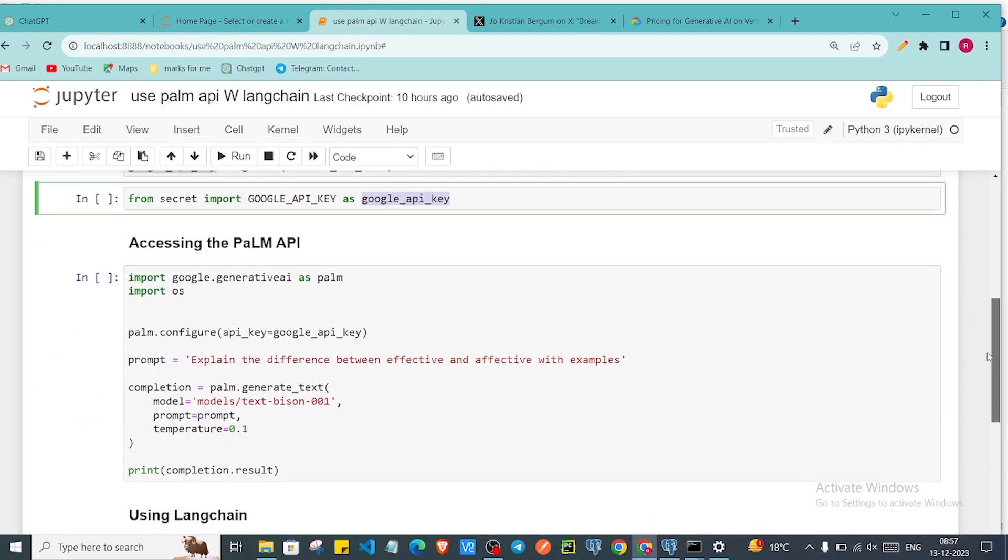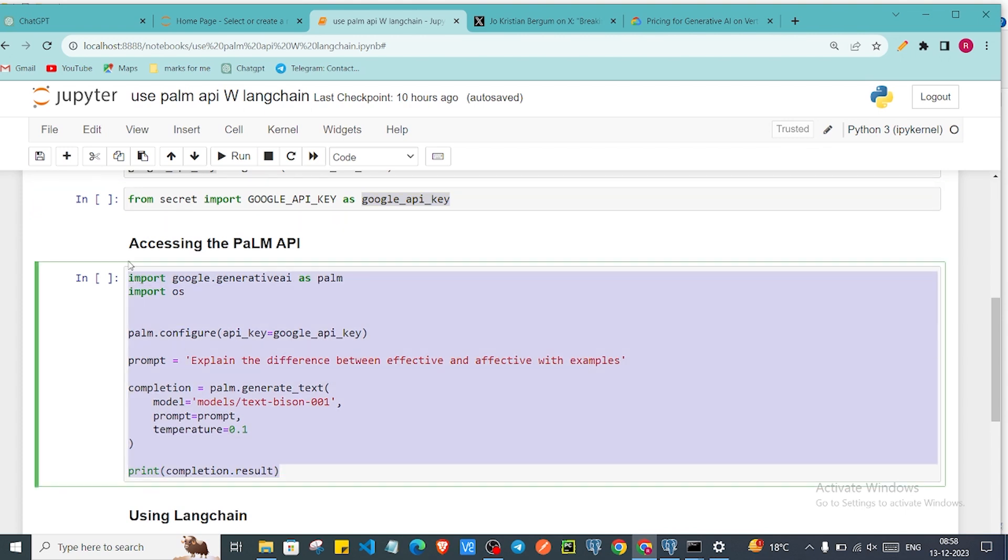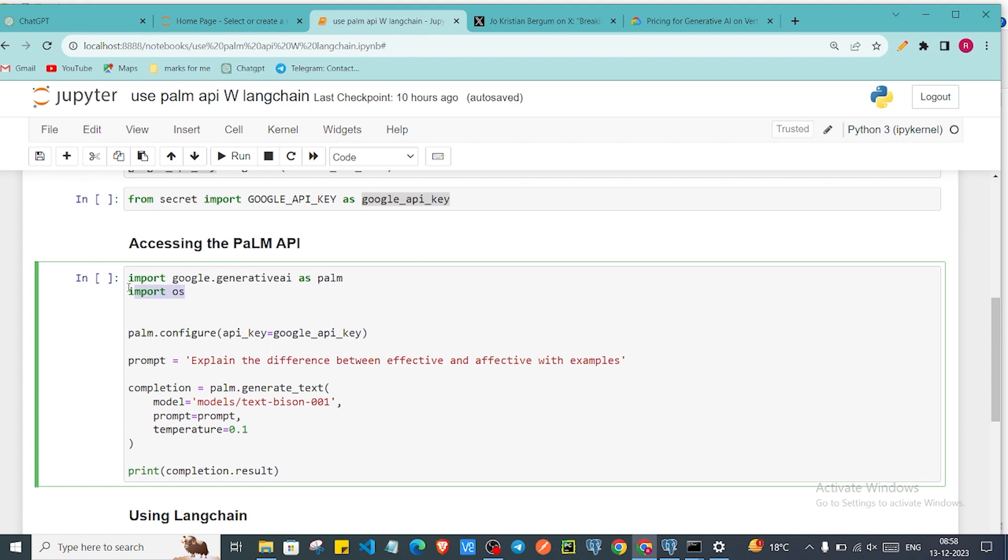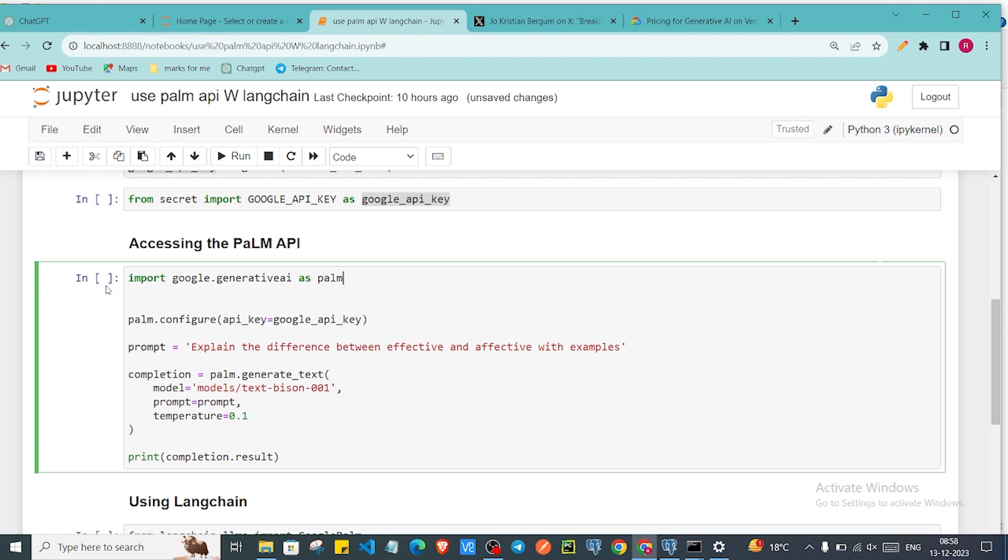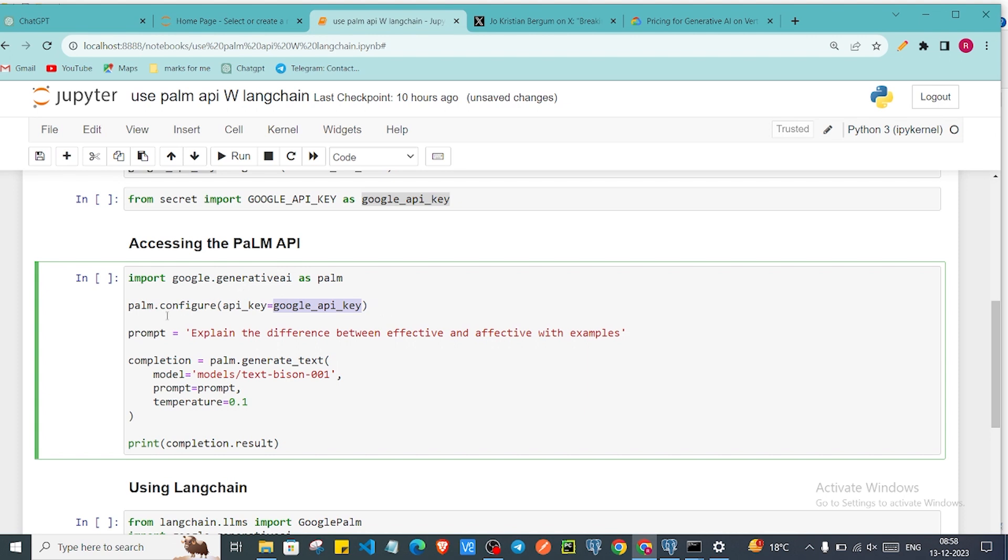As you can see this is the simple code. We are importing palm module from google.generativeai. We don't require os, I was just trying another thing so that's why I imported that. Now you have to do configuration of your API key. You have to say palm.configure and api_key is equal to google_api_key. Now we can add prompt.